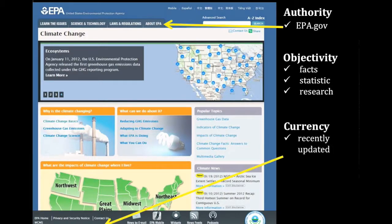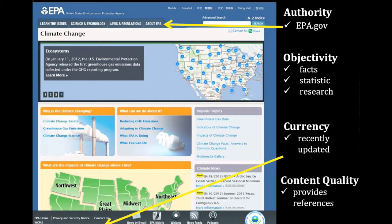A quick check at the bottom of the page shows that the page has been updated recently. Clicking on the links on the page confirms that the site is maintained and current. Our final check for the quality of the content reveals that the text demonstrates conventions of good writing, including correct spelling and mechanics. Like any quality source, this site contains references for the information it provides.